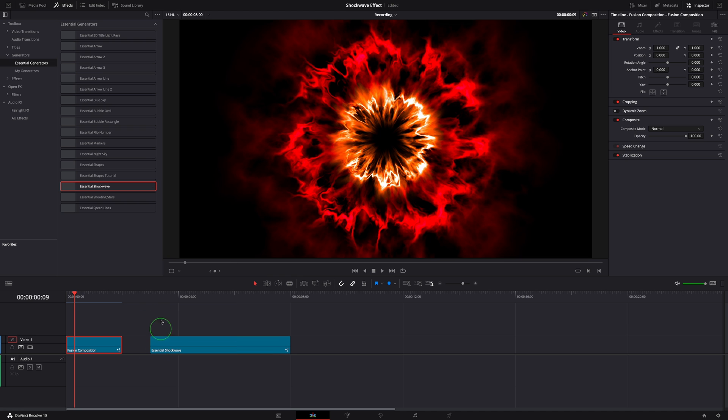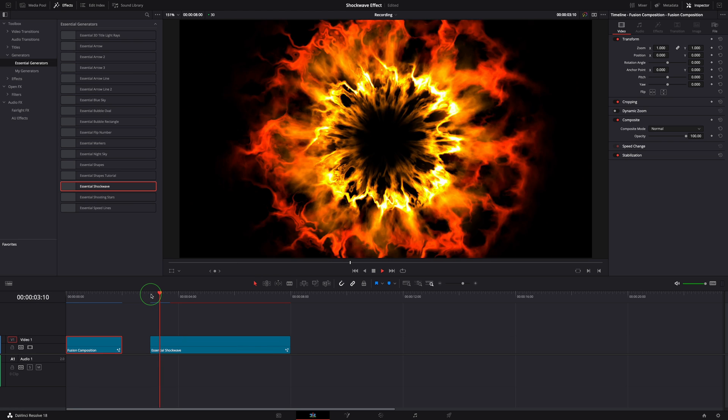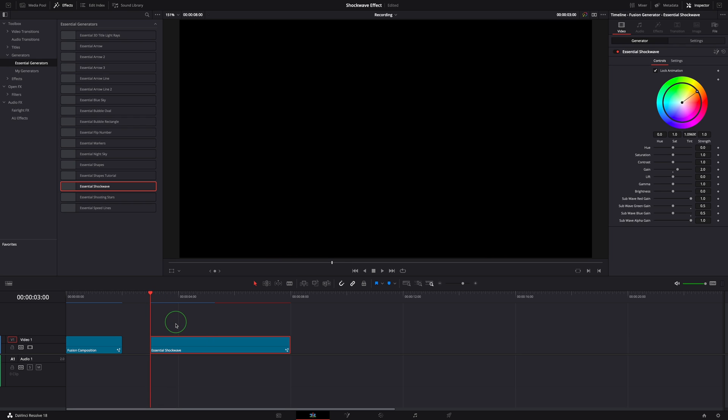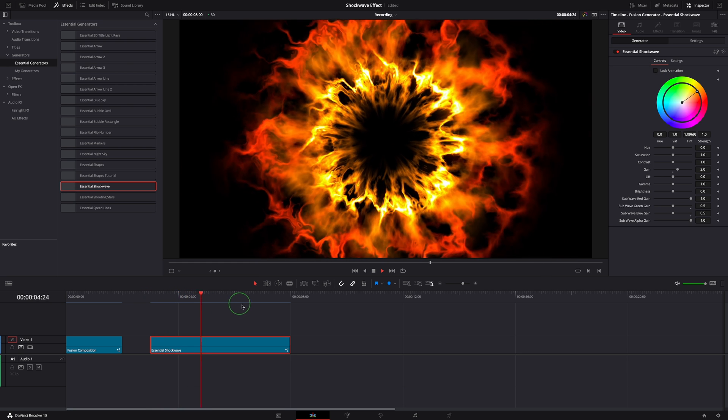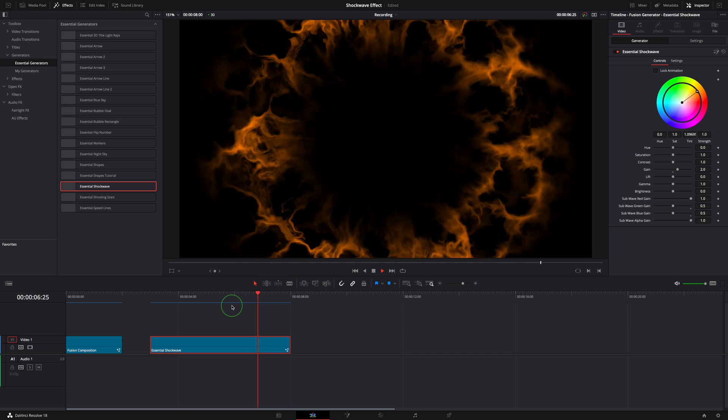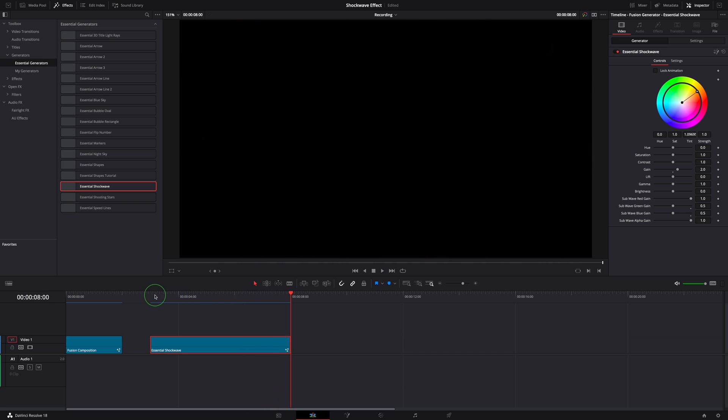Drag to the timeline. The animation runs for one second by default. In the inspector, uncheck the lock animation option. The effect duration will be adjusted to the length of the clip. Now it runs really slow since the clip length is five seconds by default. Let's trim it to two seconds for the demo.